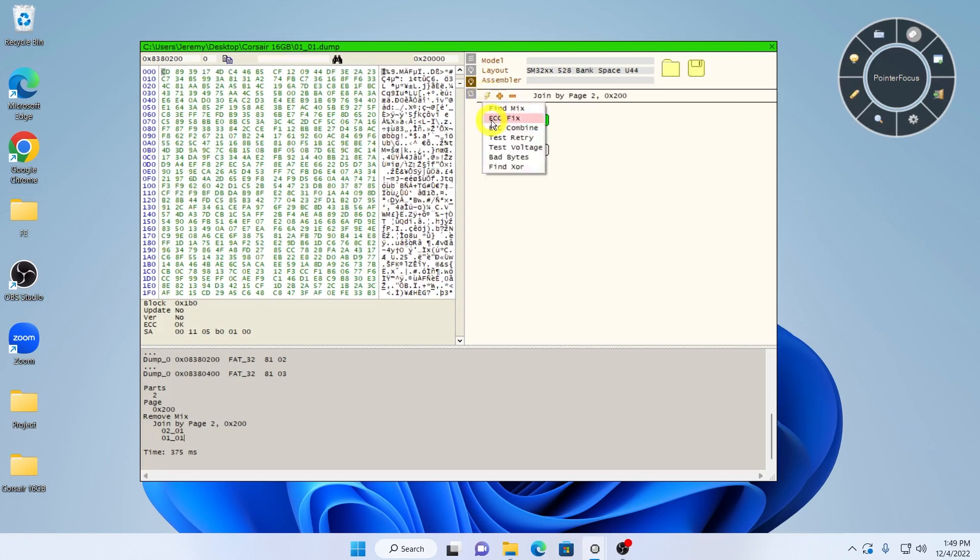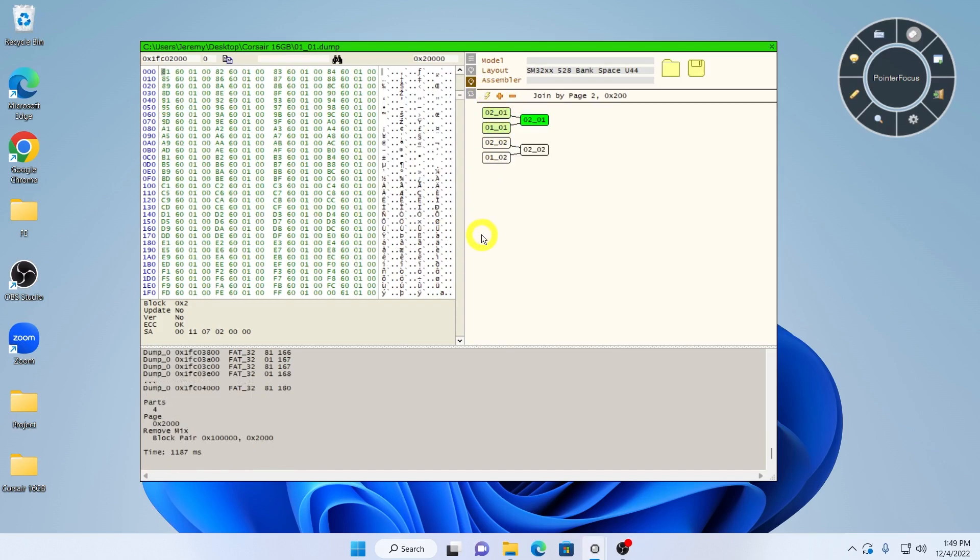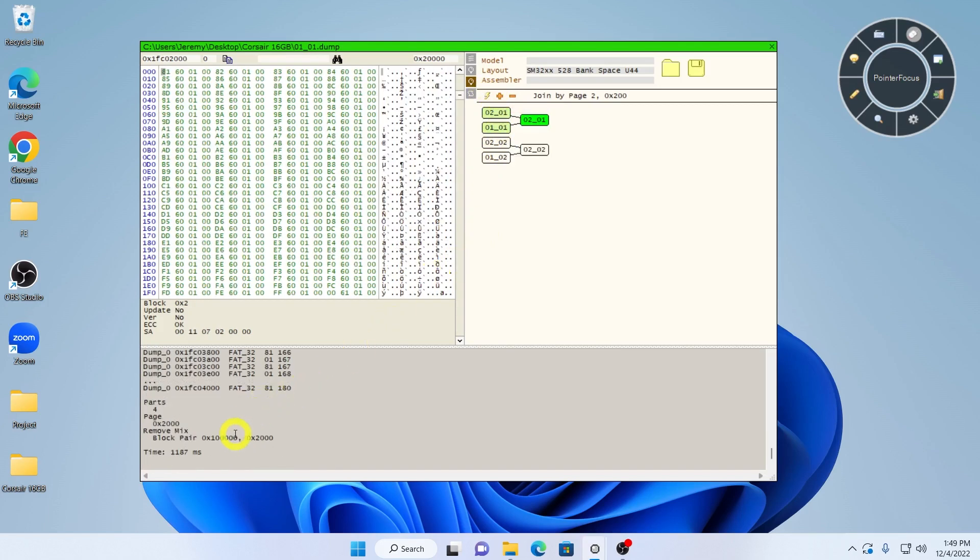Next, we run FindMix again and it finds a block pair, better known as a two-plane interleave.